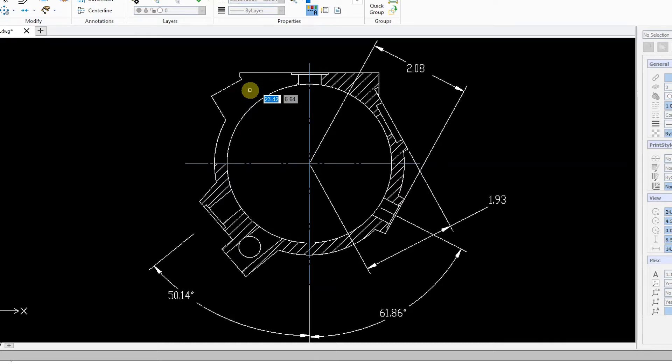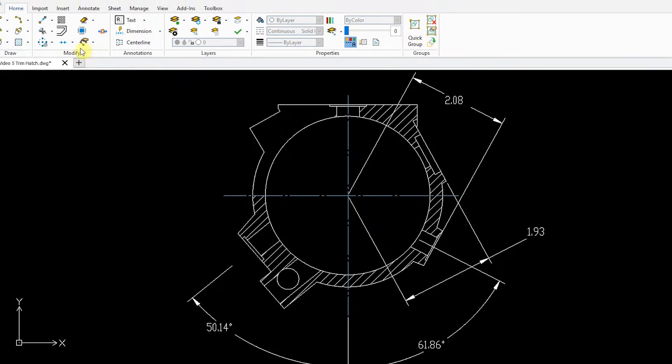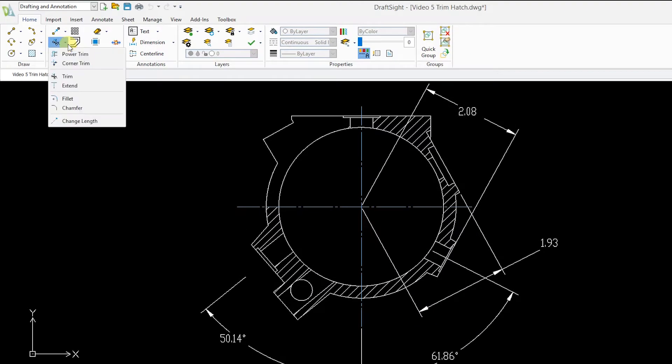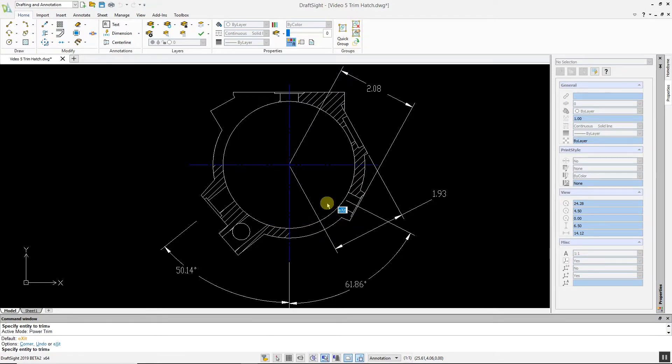You can also use the power trim command to trim hatches in DraftSight 2019. From the drop-down menu, click the power trim command, and then click and drag the pointer across the hatch you want to trim.